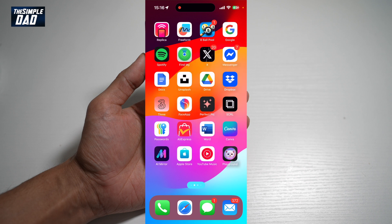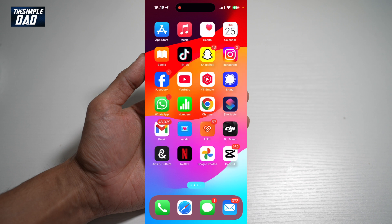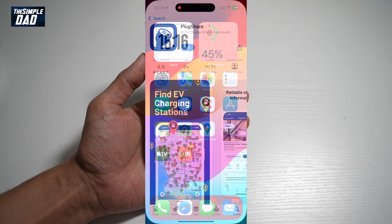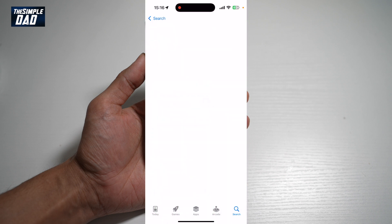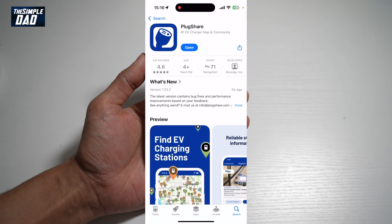First we'll go ahead and open up the App Store and download an app. This app is called PlugShare and it is compatible with CarPlay, so I'll go ahead and install it.